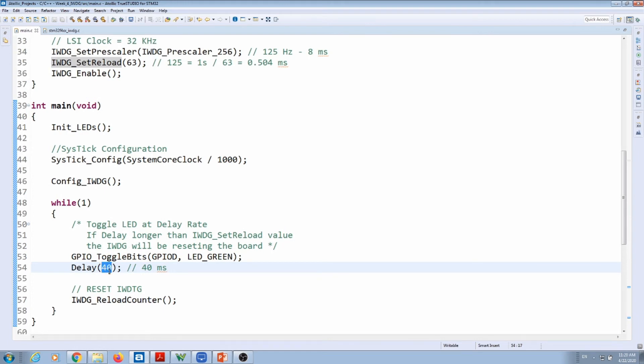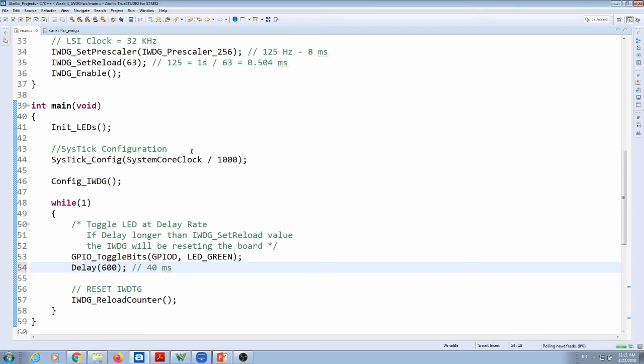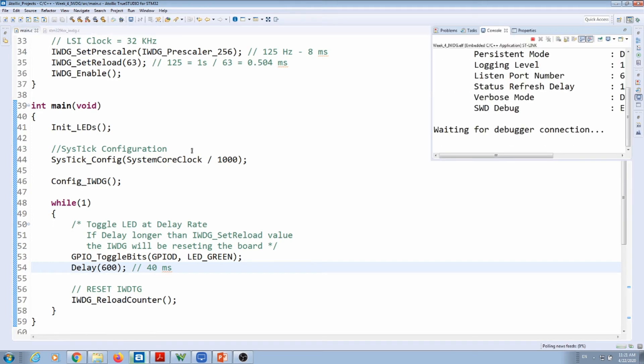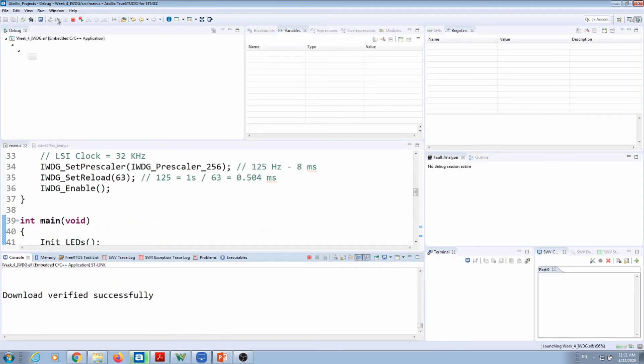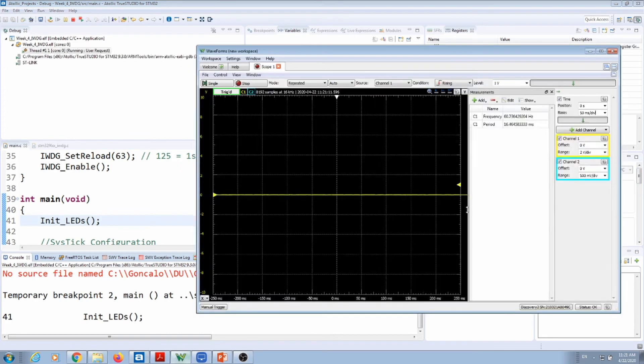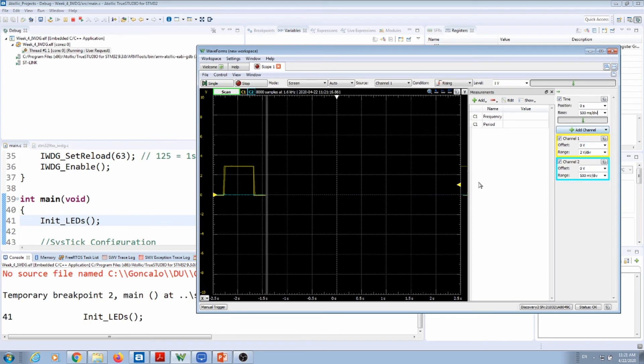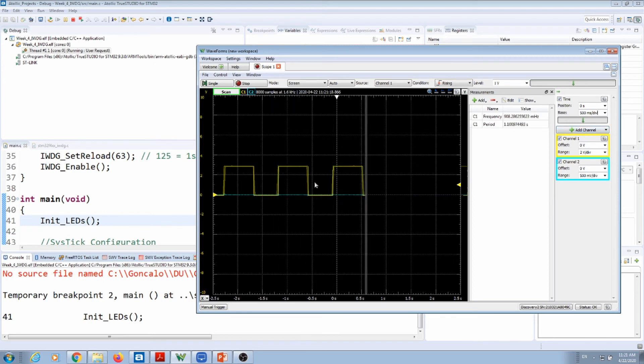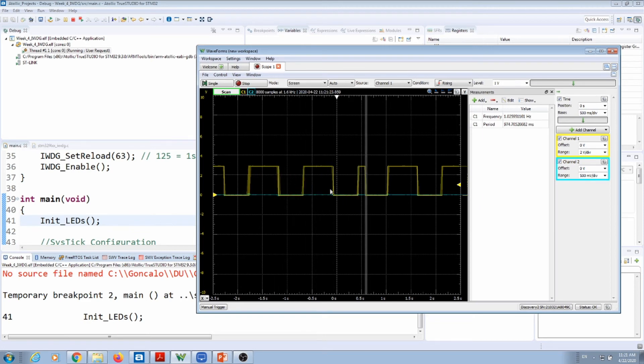If I go to my code and make this delay longer than 500 milliseconds, you will see that the wave will get disrupted. Let's say that I do a delay of 600 milliseconds. I'm going to deploy that code into my board, press play, go, and let's put a different time scale.